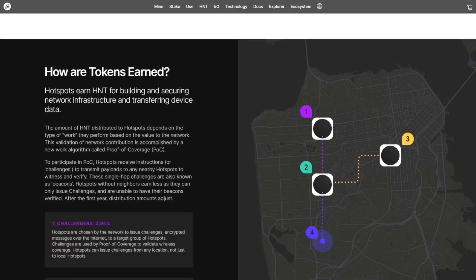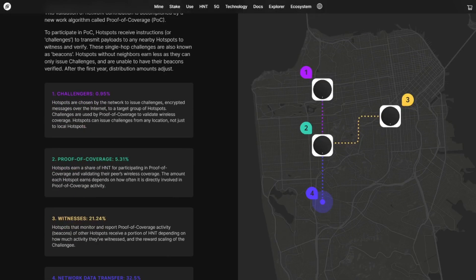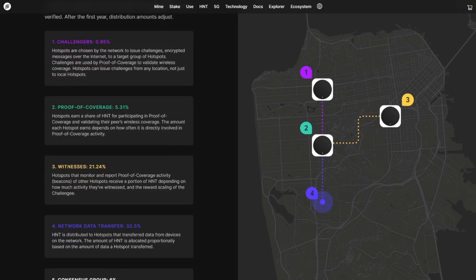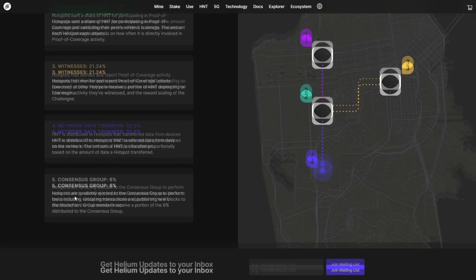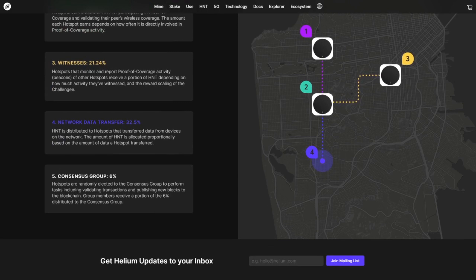So where do these rewards come from? This is the original setup in the network. We have challenge rewards, proof of coverage rewards, witness rewards, data rewards, and consensus group rewards.